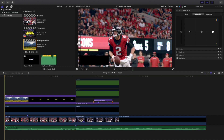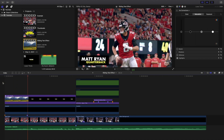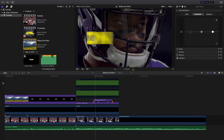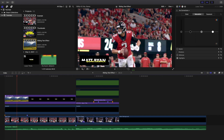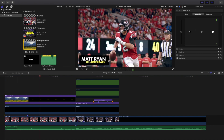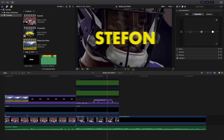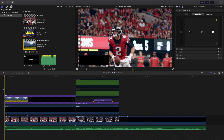Welcome back to another video. In this video I want to go over how to create this really cool sliding text effect in Final Cut Pro 10. You can see right here — watch this lower thirds right here. You have the text sliding, and then his name slides on and then slides off. It's a really cool kind of effect.